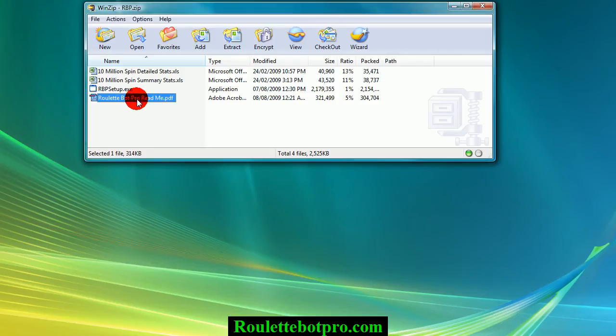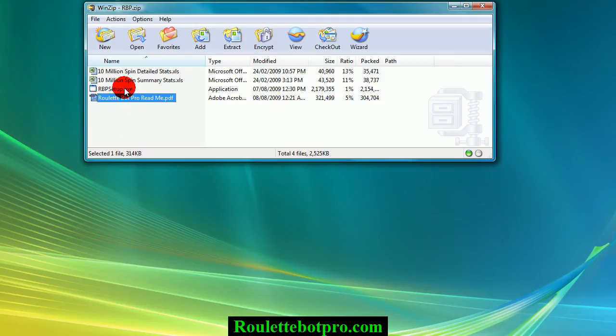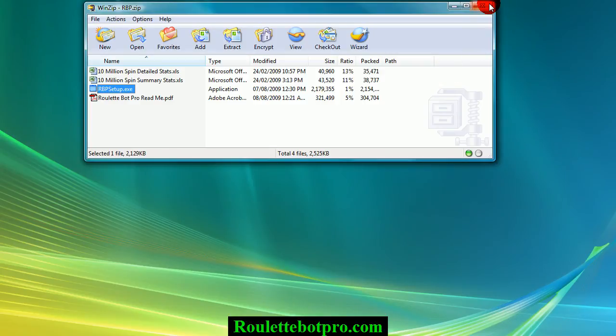Here is the RouletteBot Pro README file. Read that file completely first before doing anything. Once you have read the README file, double click on the rbpsetup.exe file and install it as a regular program. I am going to close this and go to a different location on my desktop and double click the file.